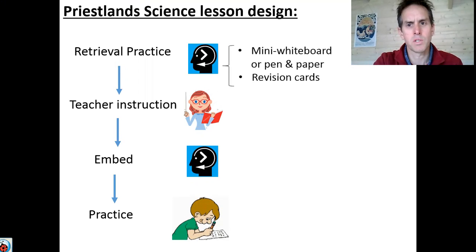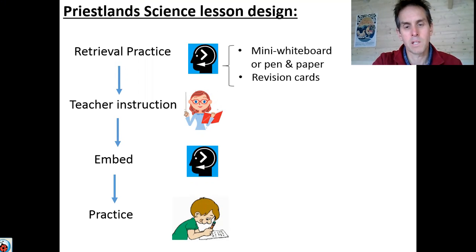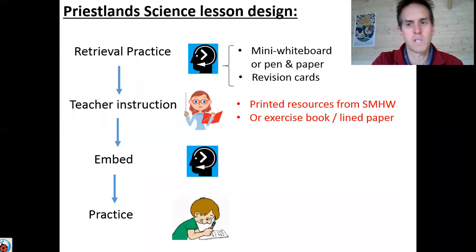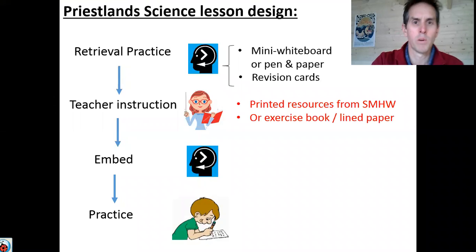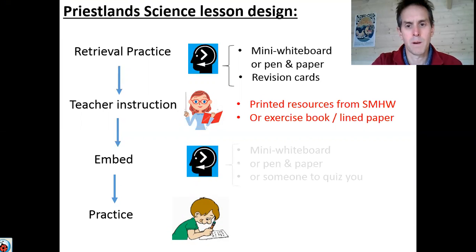In terms of resources, generally you're going to need either a mini whiteboard or a pen and paper, and some revision cards would be useful as well — so getting some of those before each session would be important. You're also going to need either the printed resources from Show My Homework or an exercise book and some lined paper.